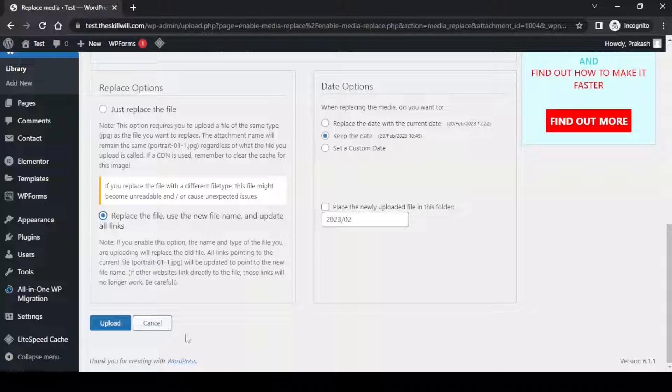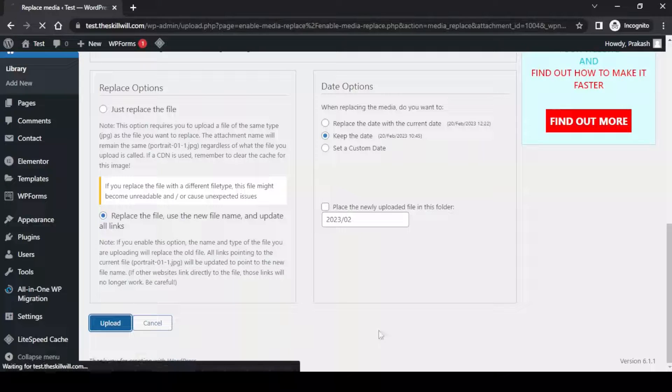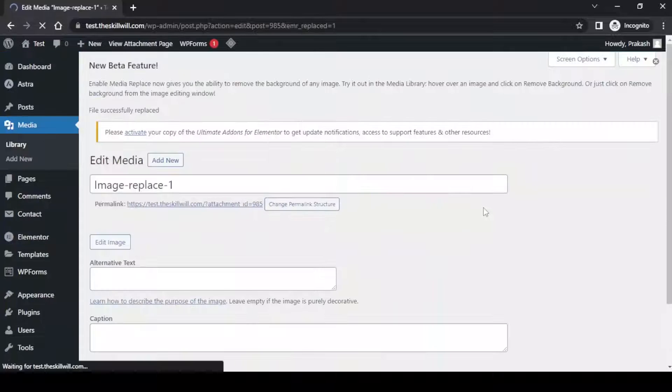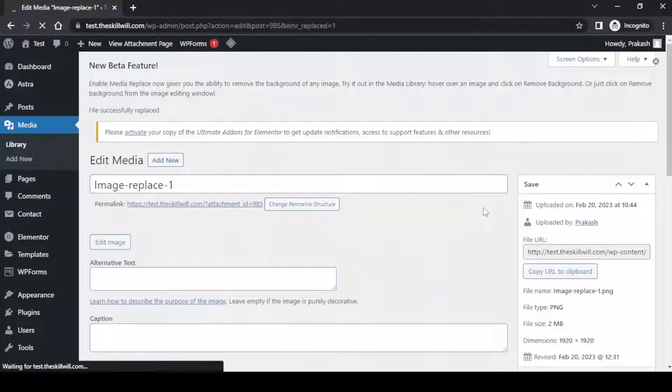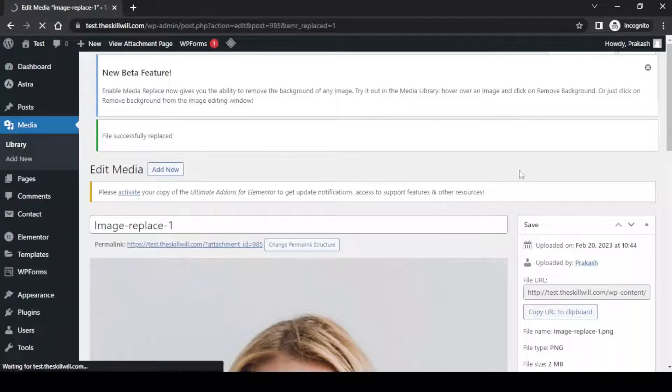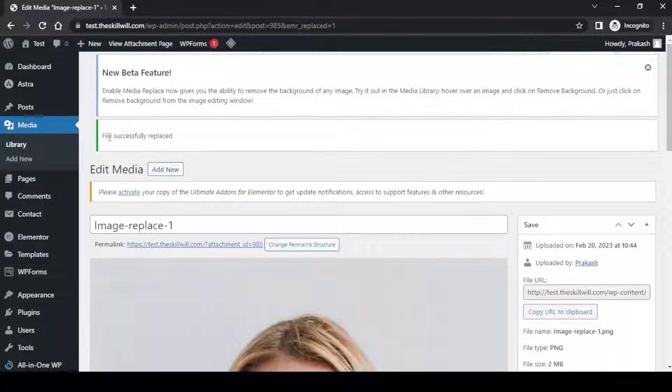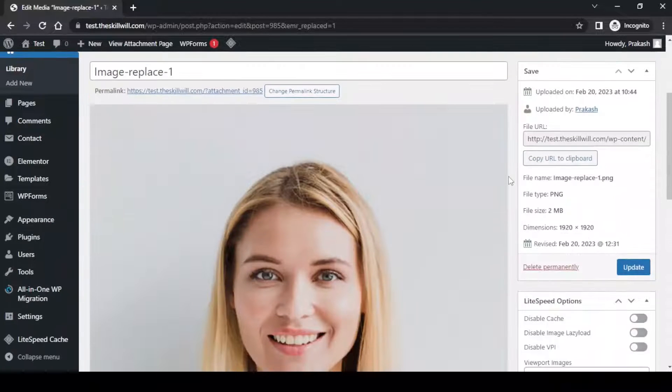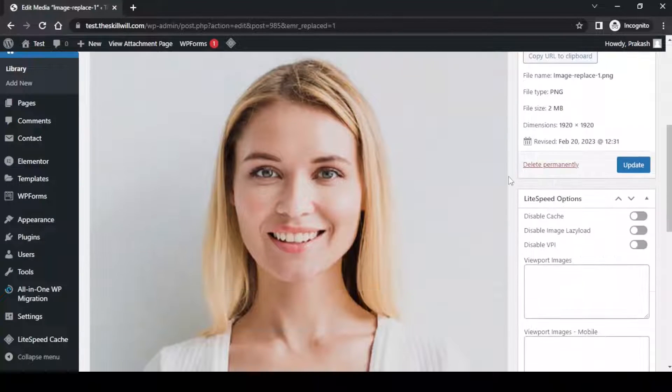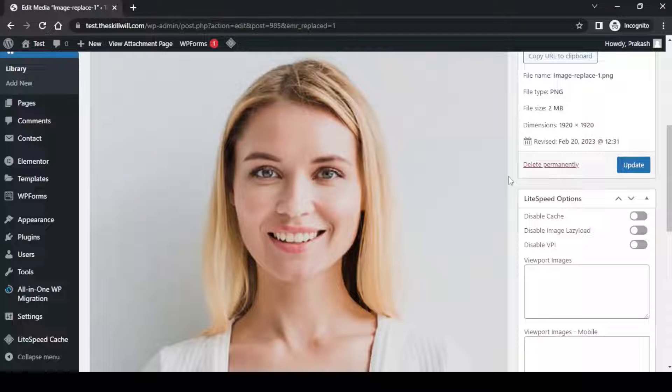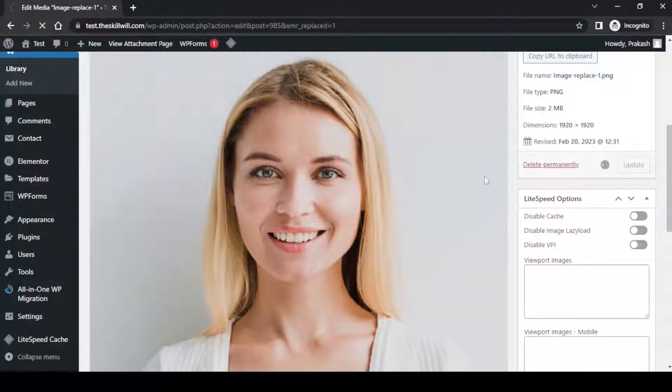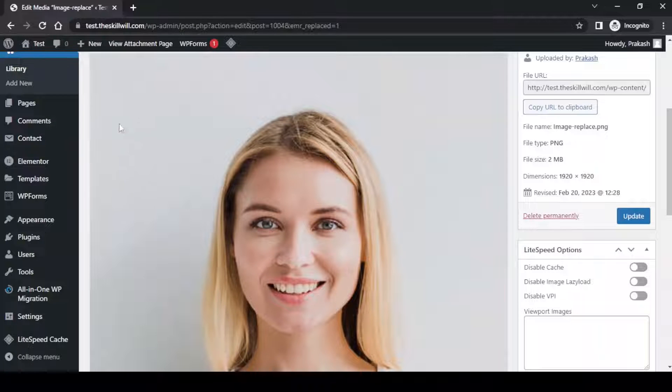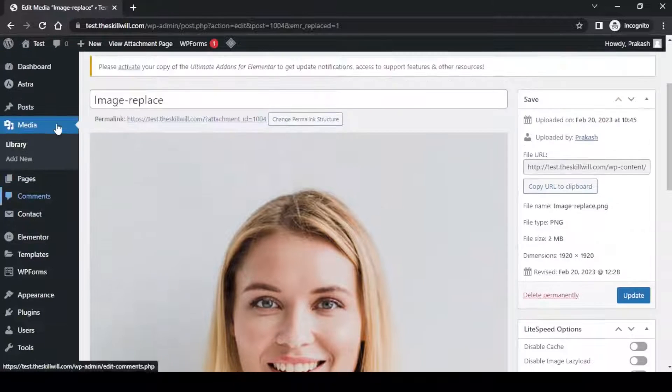Now it has started the process and you will see a success message for the file replacement. Here is the new image. We have successfully replaced the old image. Now we will update this image.